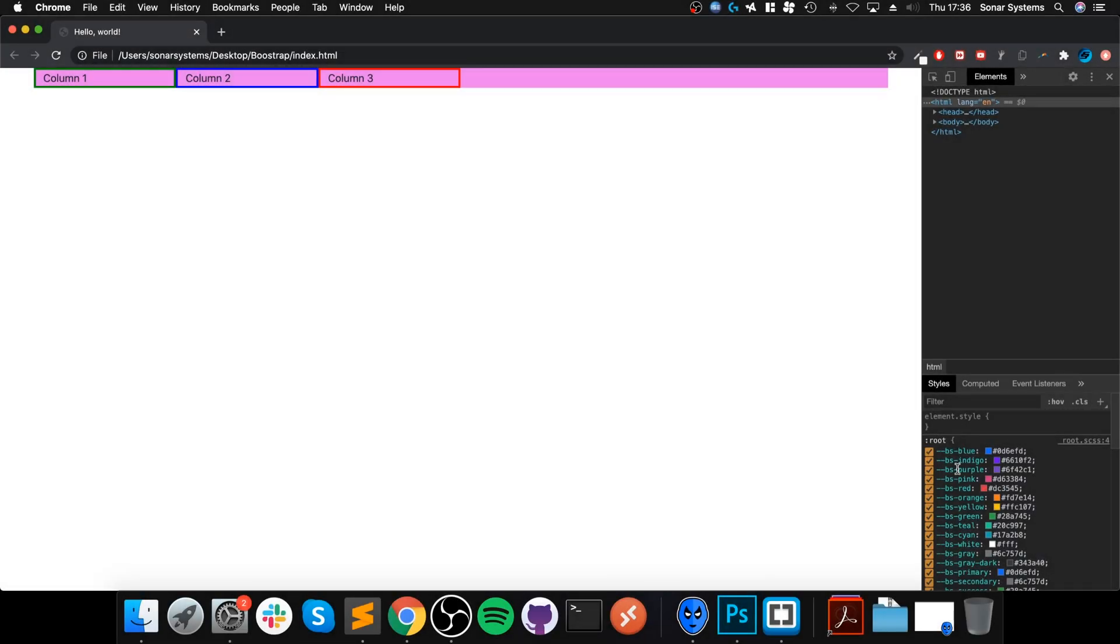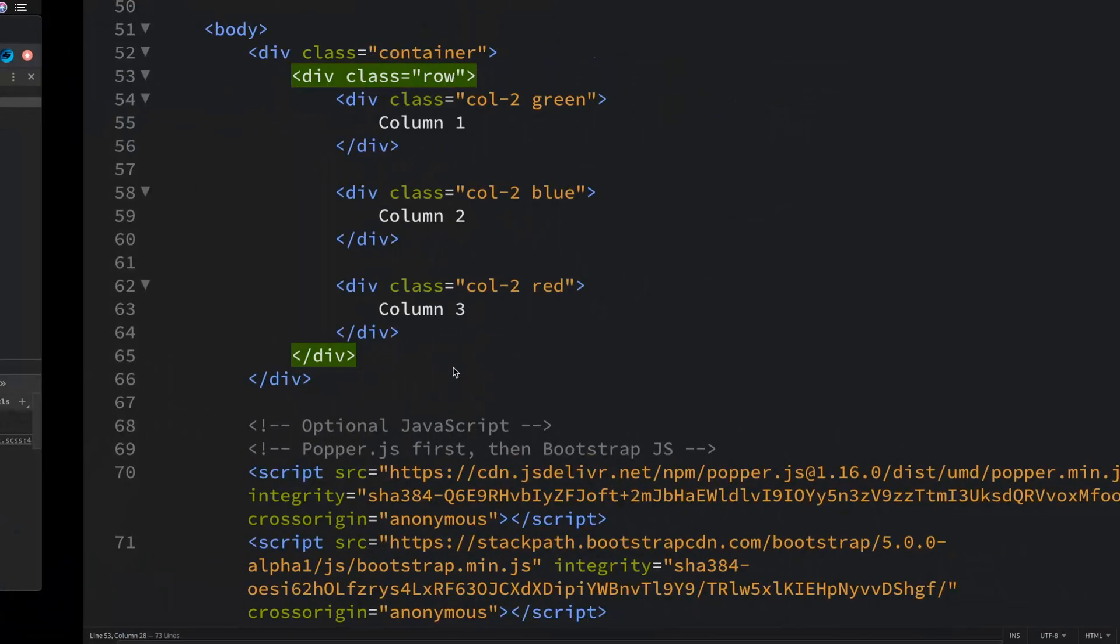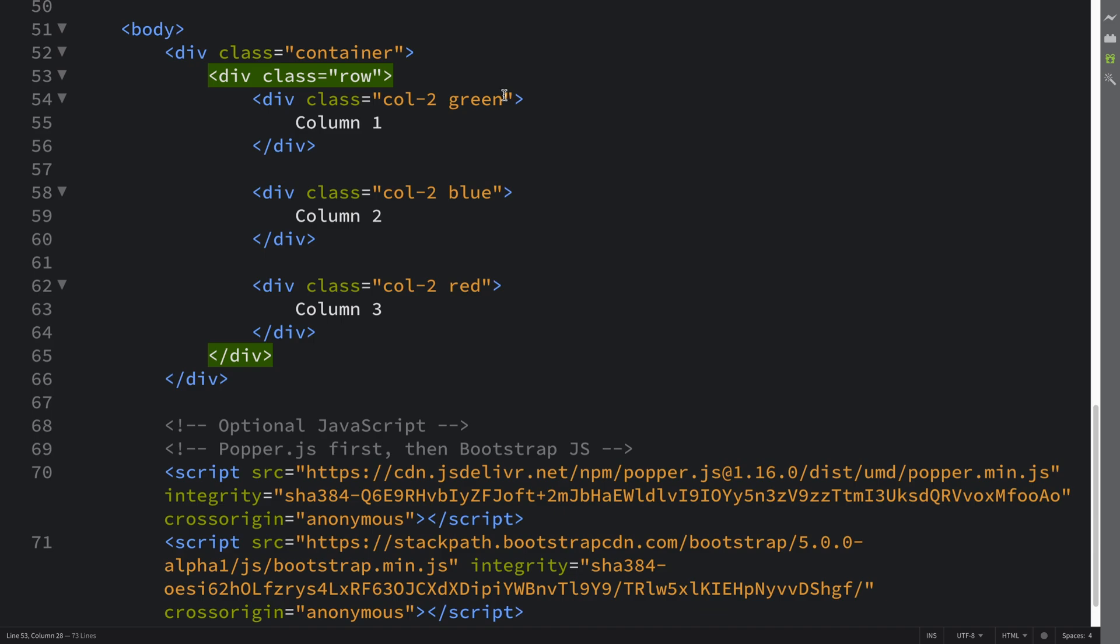Hello, in this video we are going to take a look at margin utilities. This essentially allows us to provide some margin, some spacing around the columns.